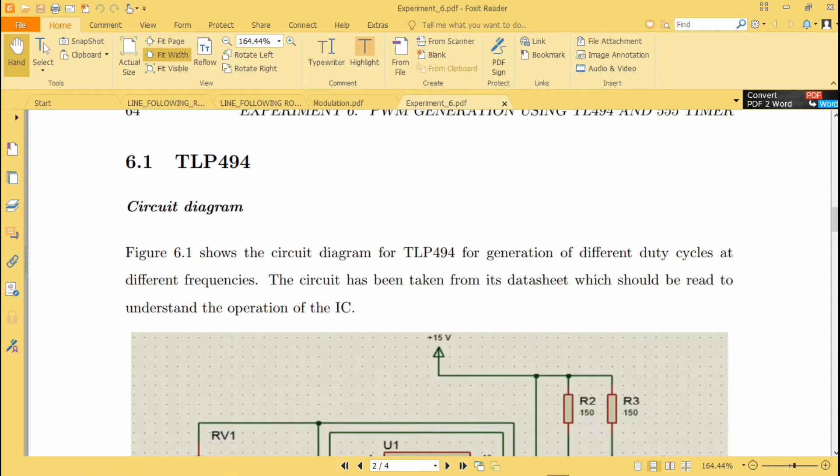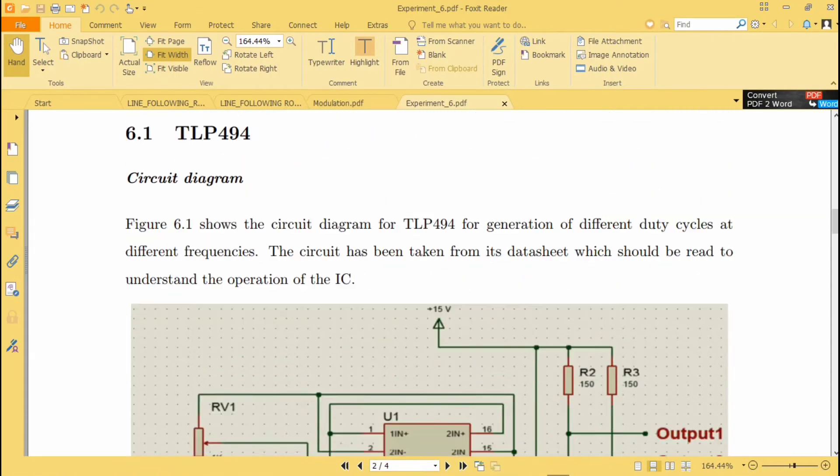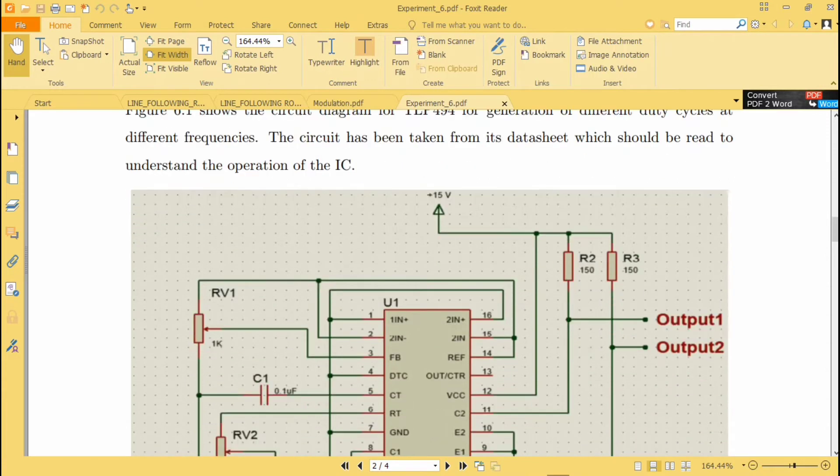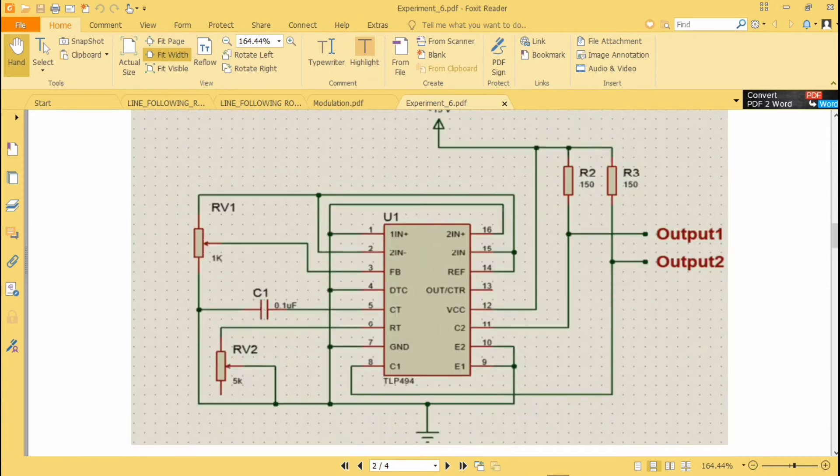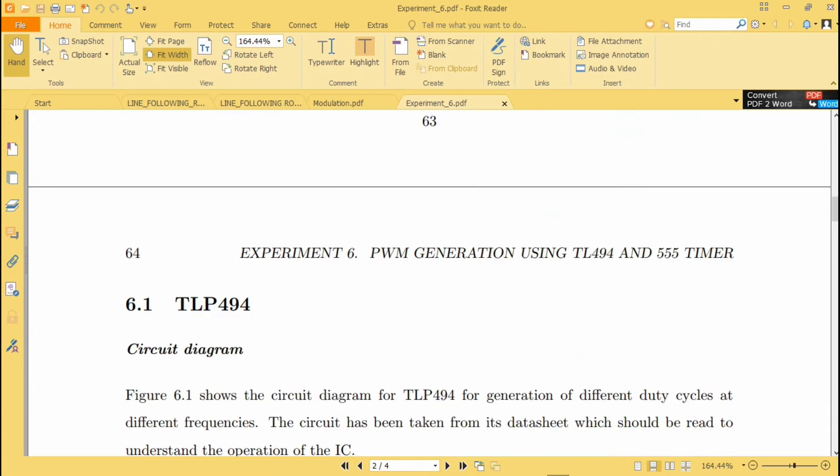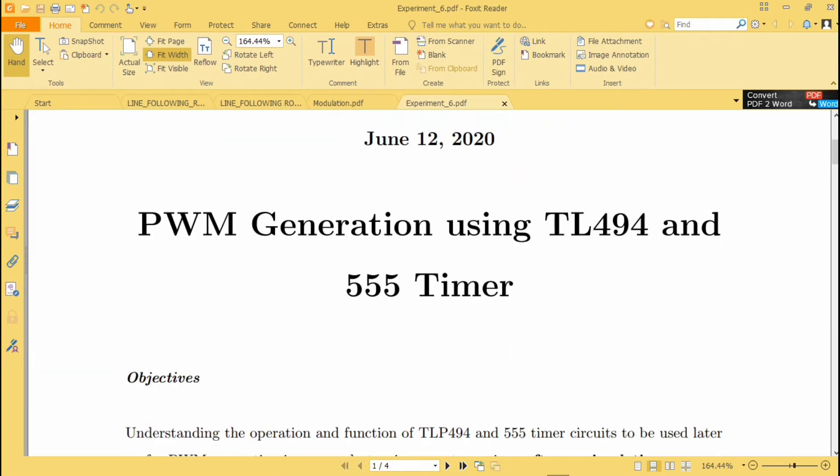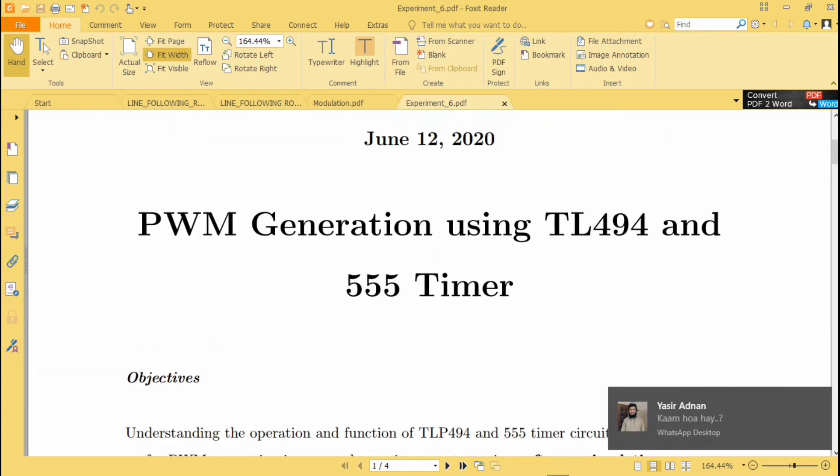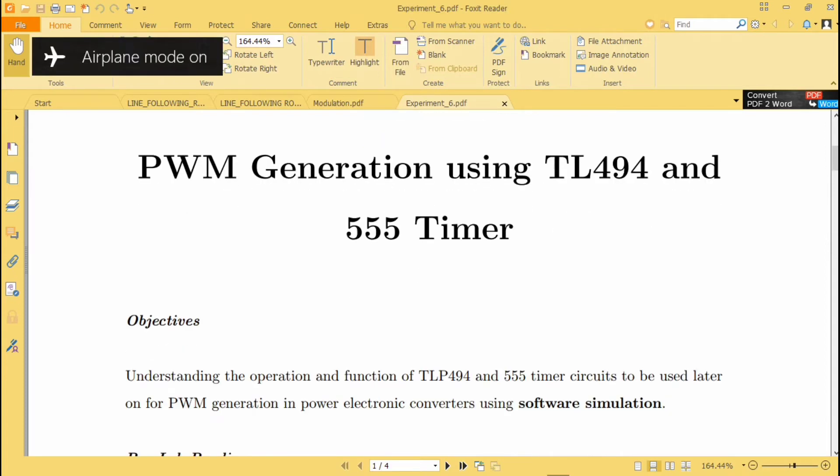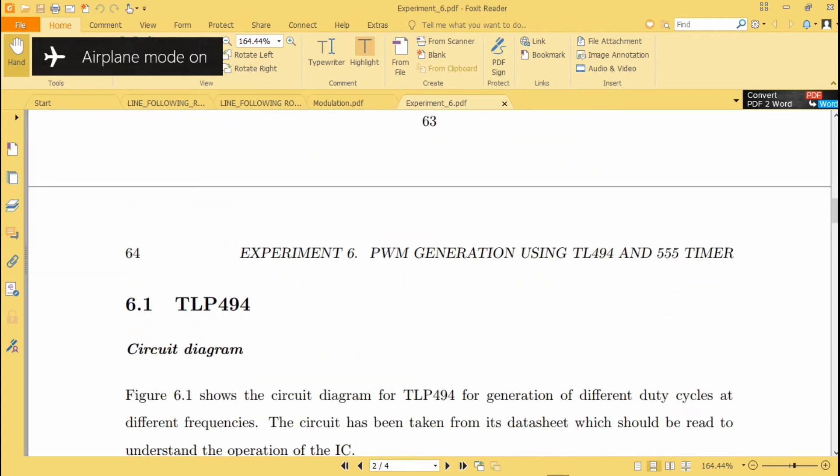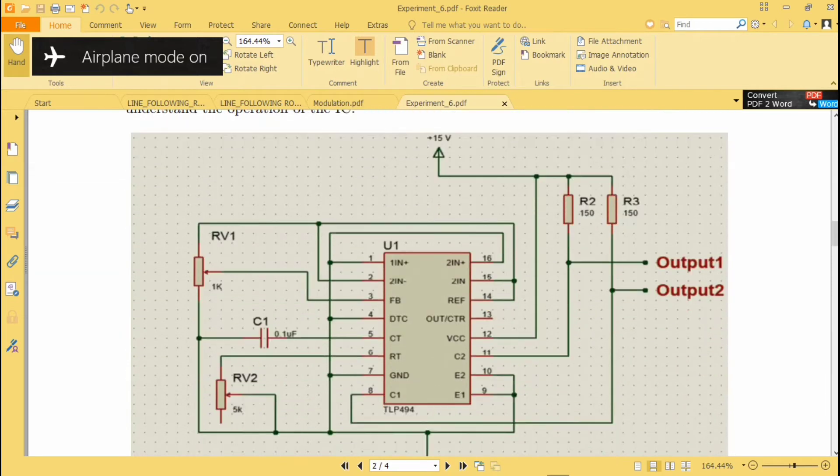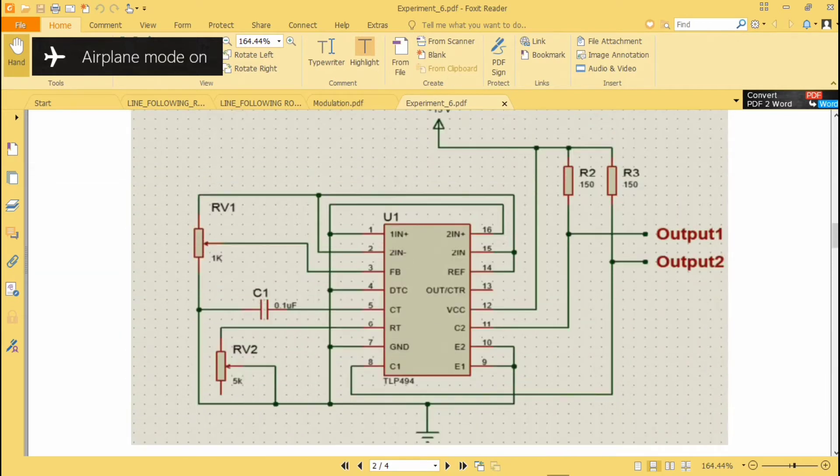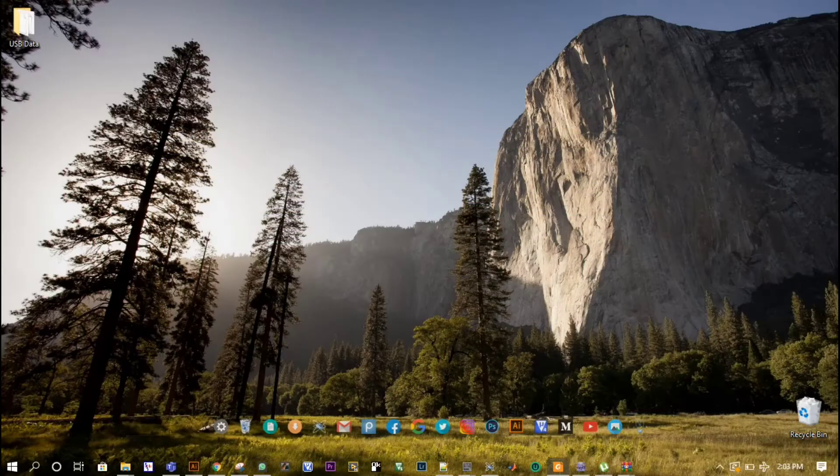In this tutorial we are going to generate PWM signal using TLP494. This is our circuit we are going to generate PWM using TLP494, and in the next tutorial we are going to generate PWM generation using 555 timer in the Multisim software.